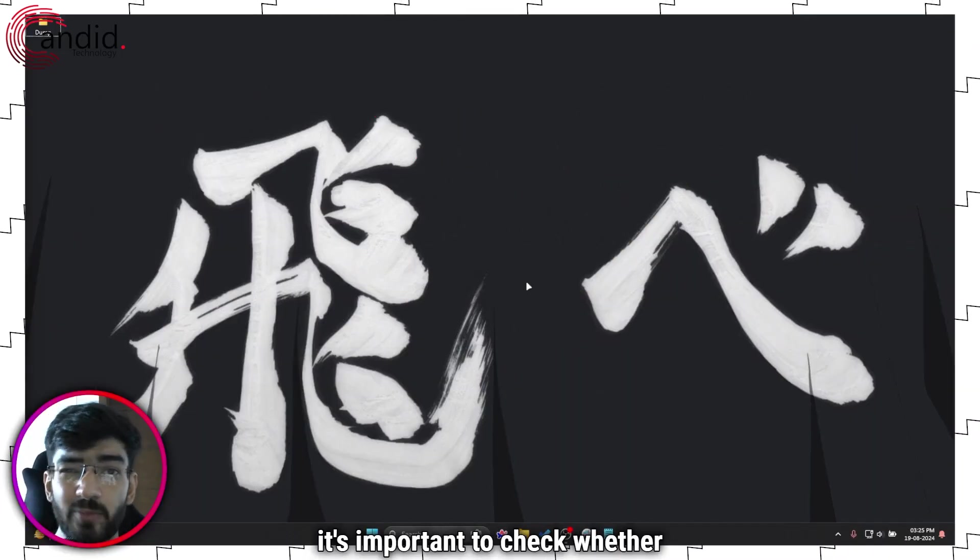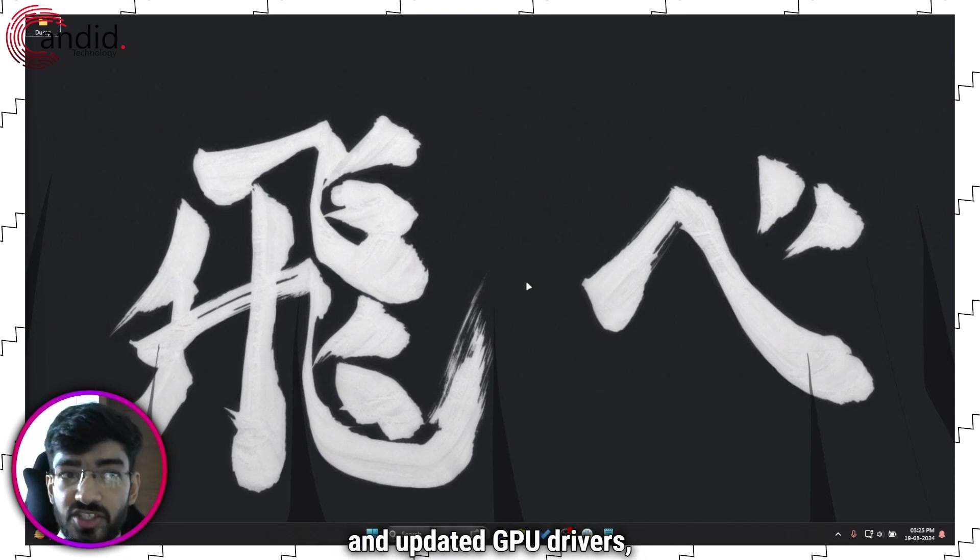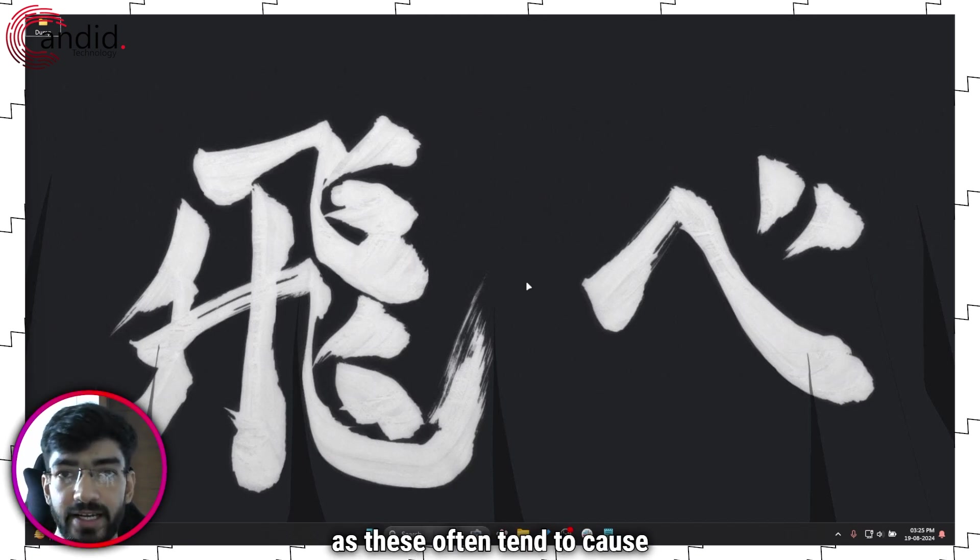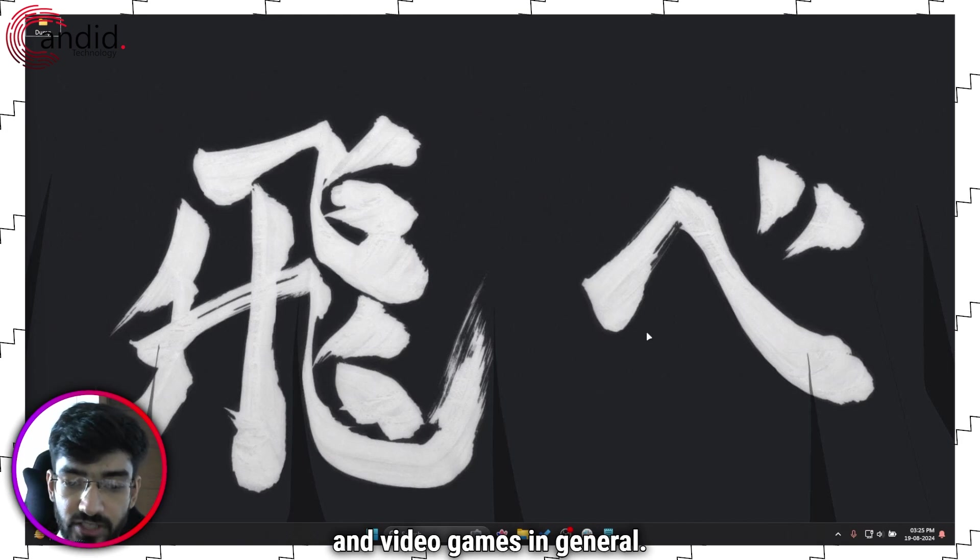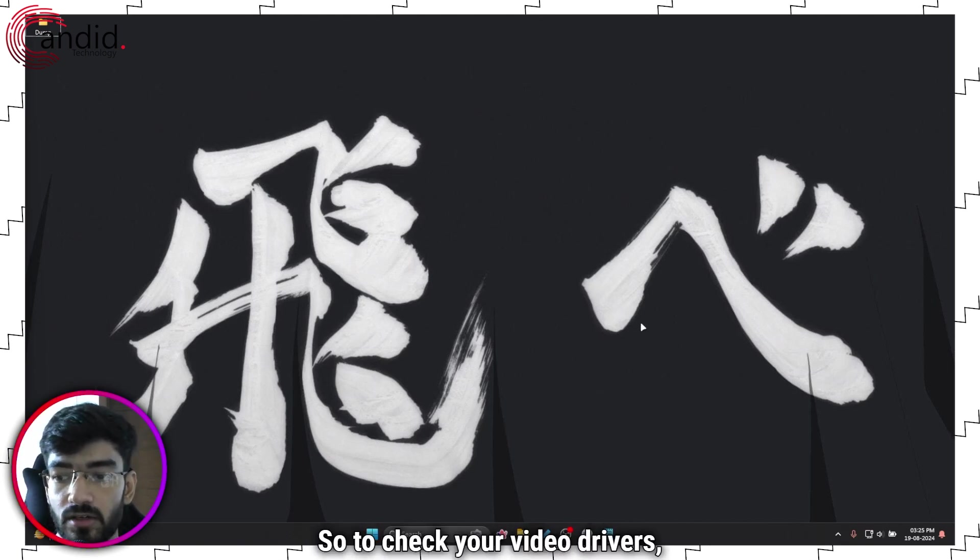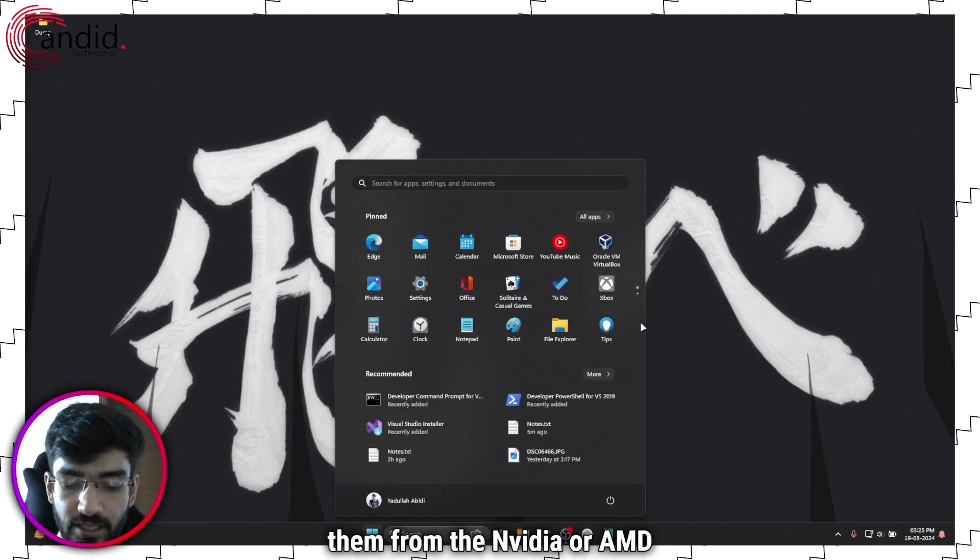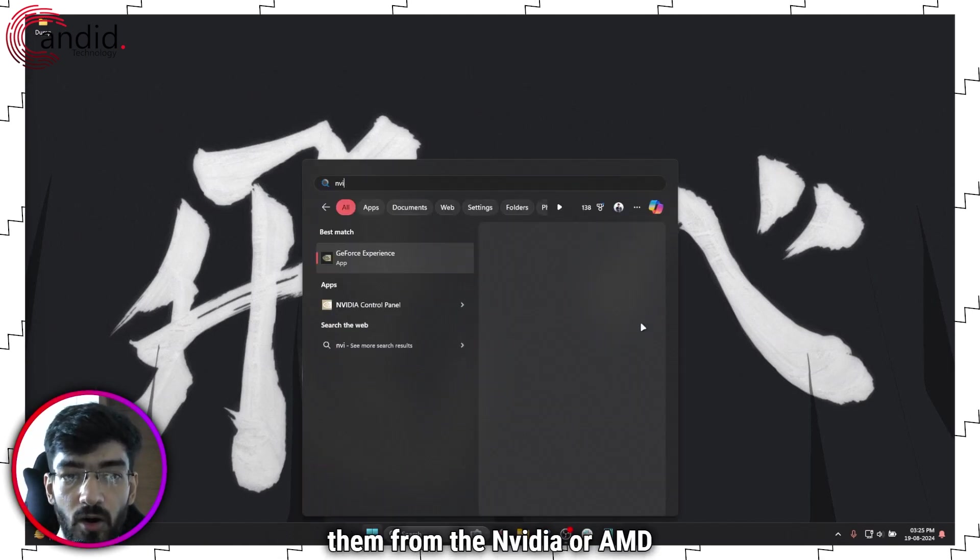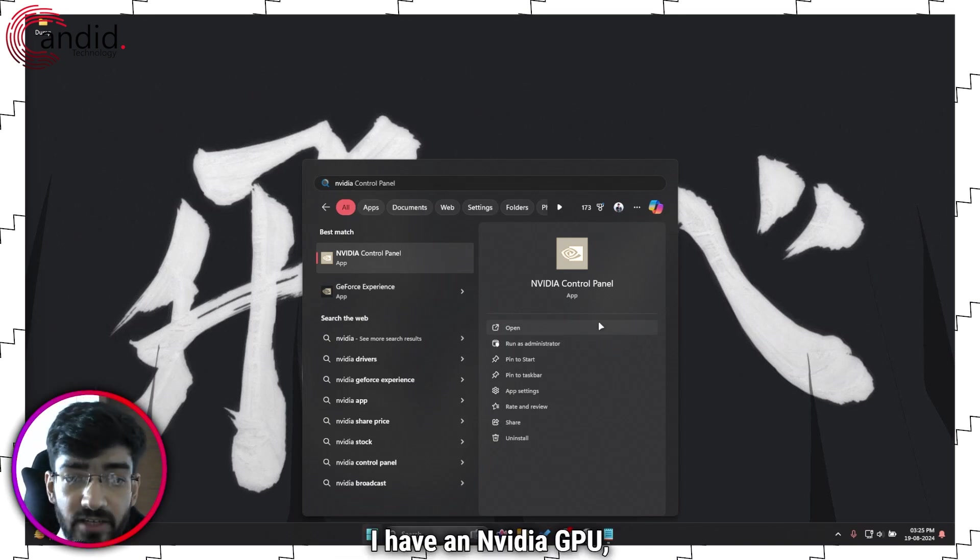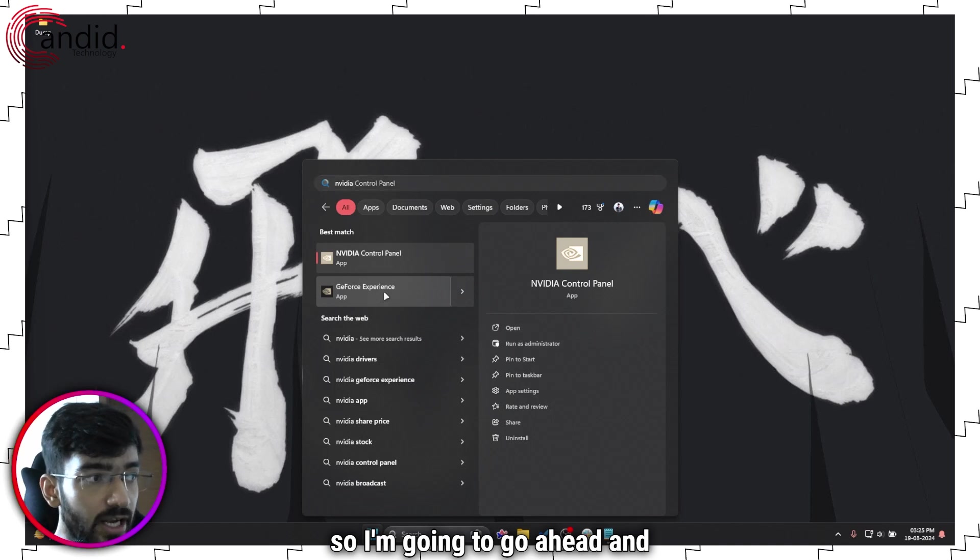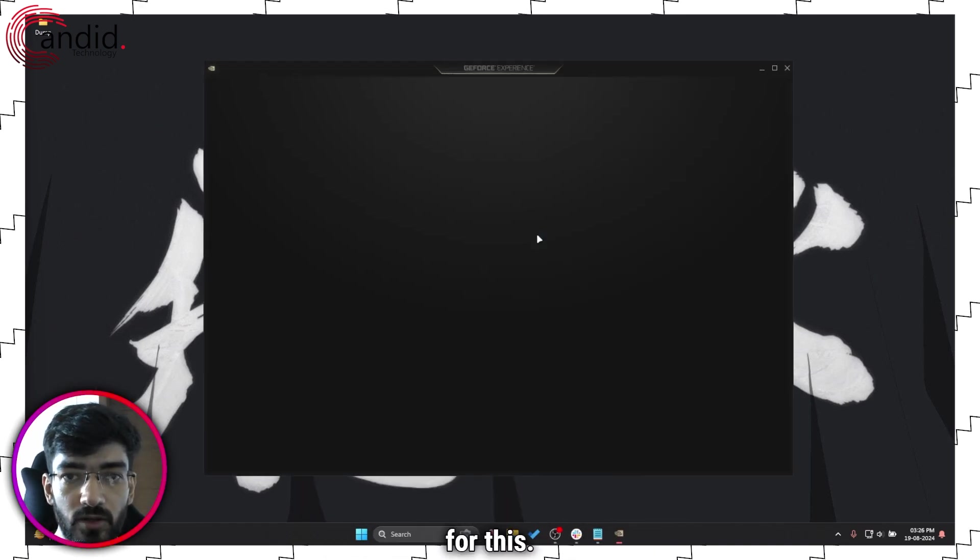Next up, it's important to check whether you have updated Windows and updated GPU drivers as these often tend to cause problems with game launchers and video games in general. So to check your video drivers, you actually have two options. You can either go and check them from the Nvidia or AMD utility that you might have. For example, I have an Nvidia GPU, so I'm going to go ahead and use GeForce experience for this.